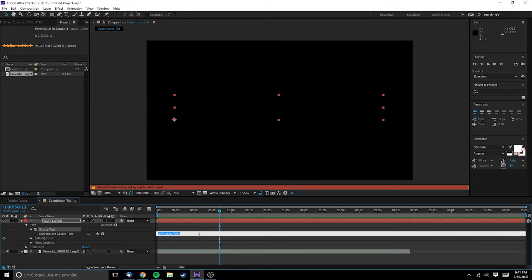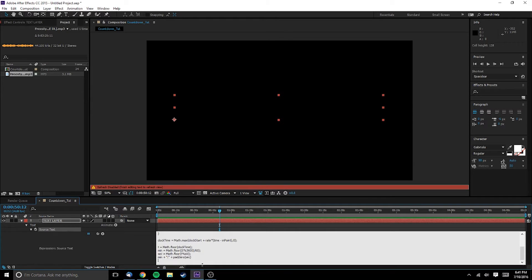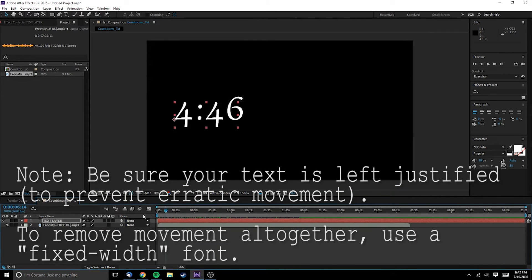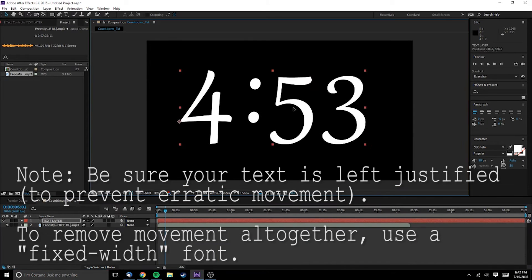Simply alt-click the keyframe button for the text source and paste in your expression in the box. We now have a text layer that counts down from 5 minutes to 0.